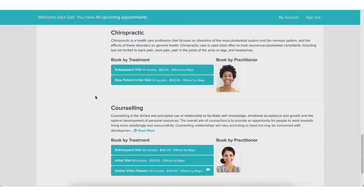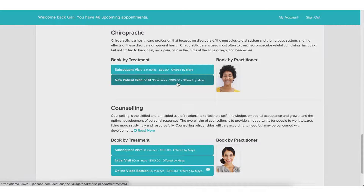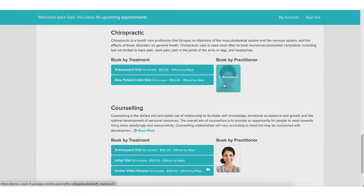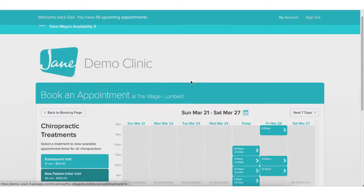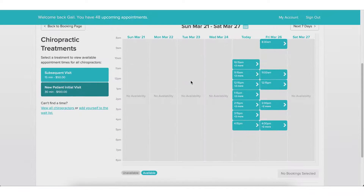Today let's go ahead and book with Maya, our chiropractor. I can choose to book by the service I'm looking for, or if there were multiple chiropractors, I could select the practitioner I preferred. Let's go ahead and choose to book a new patient visit. Now that I've selected my treatment, I can look at the calendar of availability.